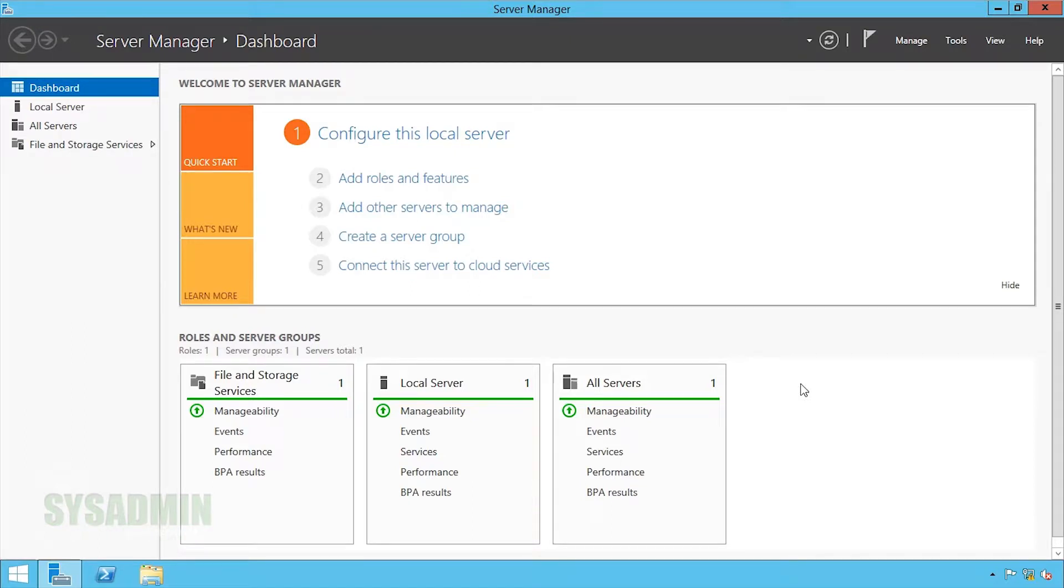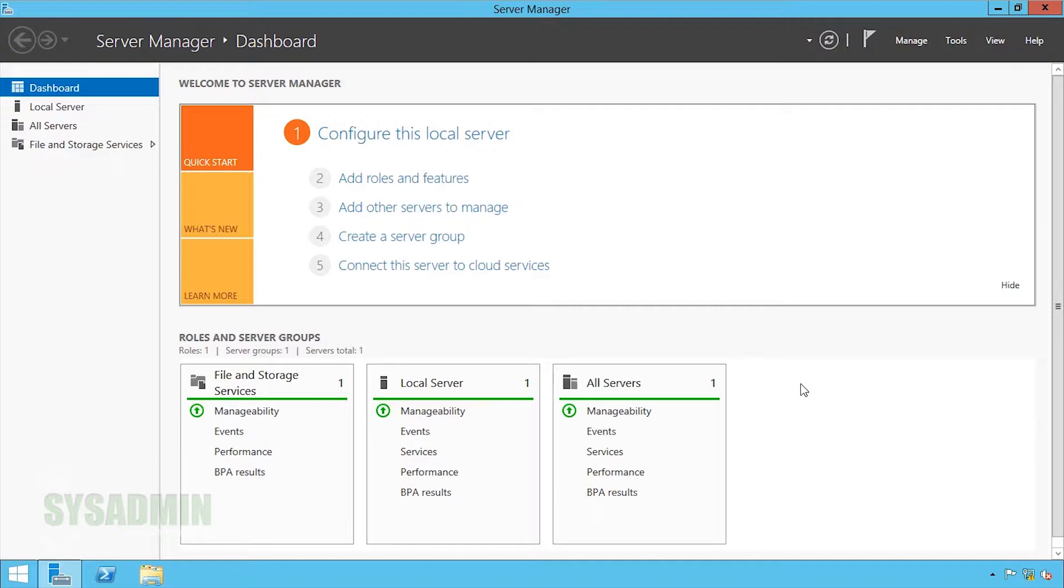Hey, welcome back to the SysAdmin channel. In this video I'm going to show you how to add another domain controller to your domain. They always say friends don't let friends drink and drive. Well, friends also don't let friends have only one domain controller. So in this video I'm going to show you how to add another domain controller so you have that redundancy.